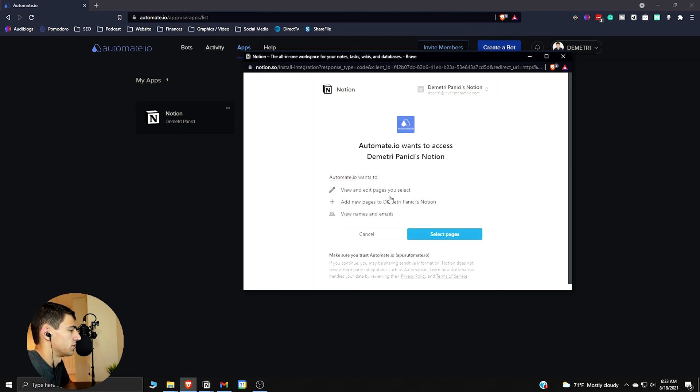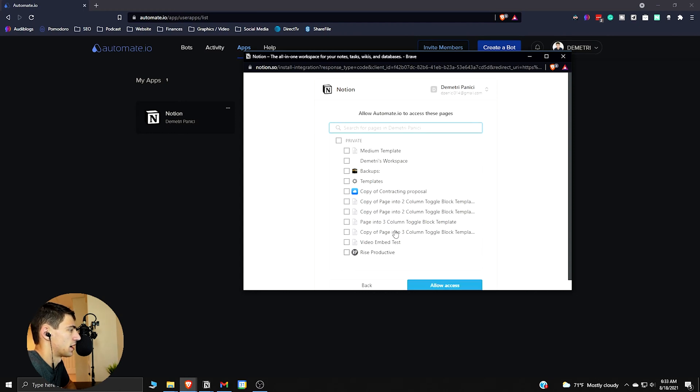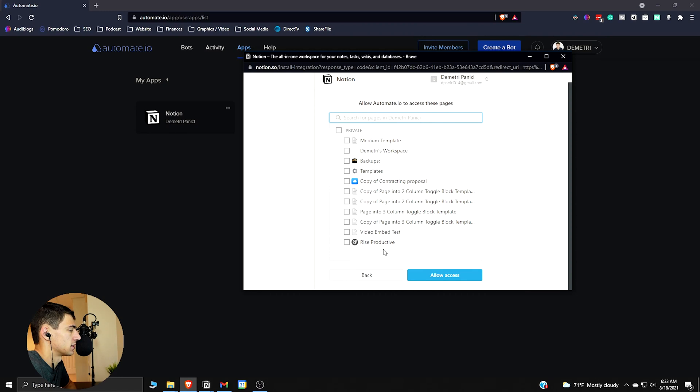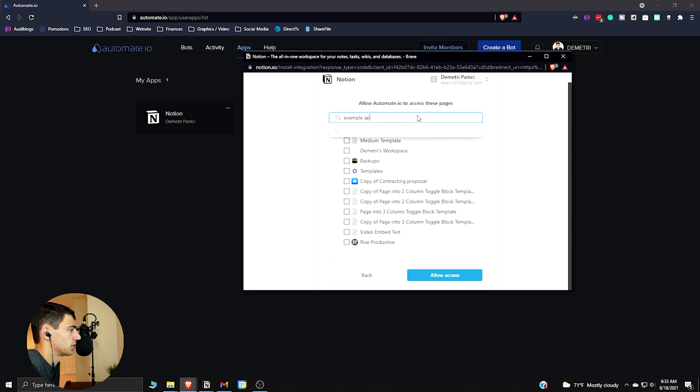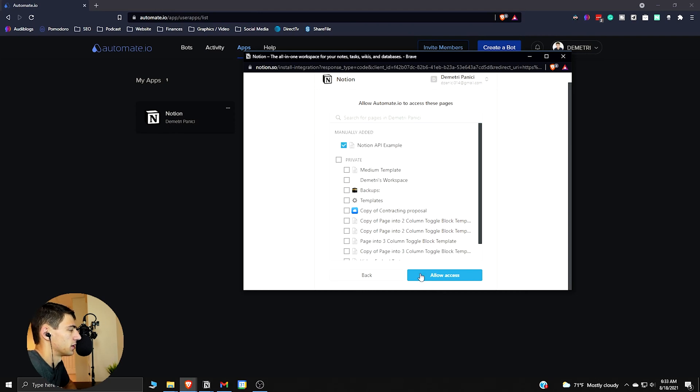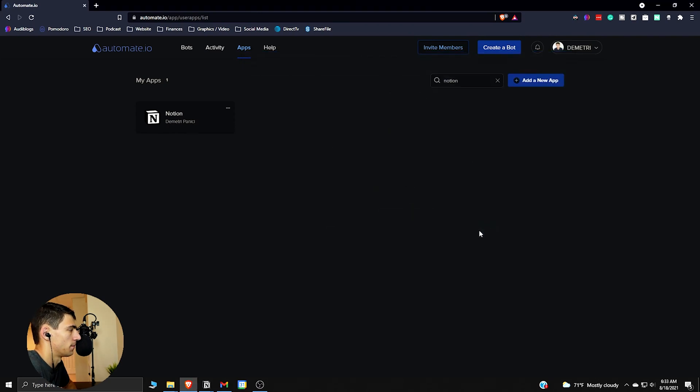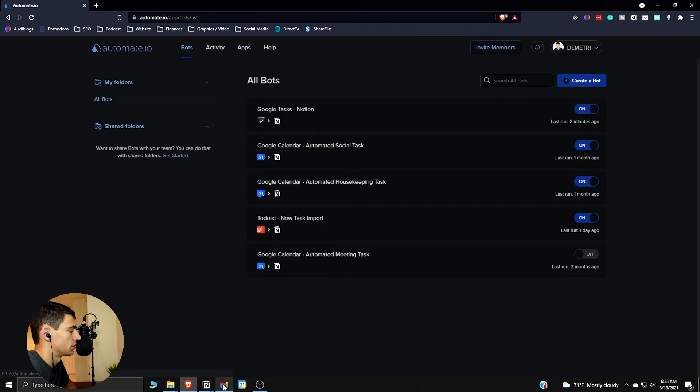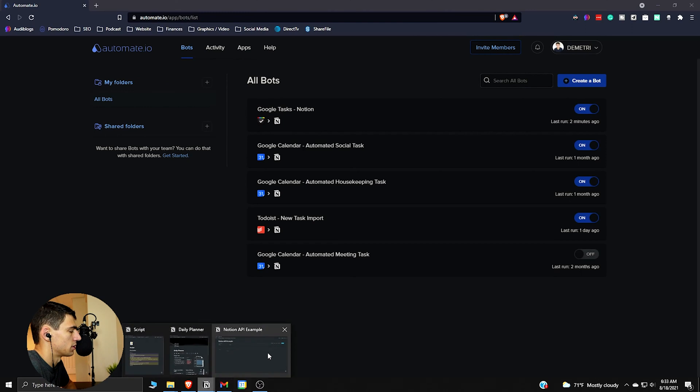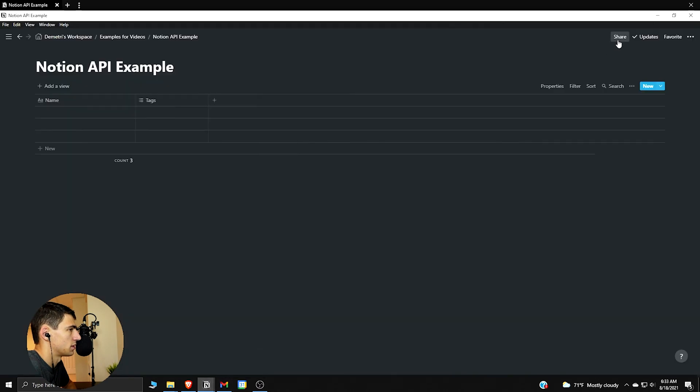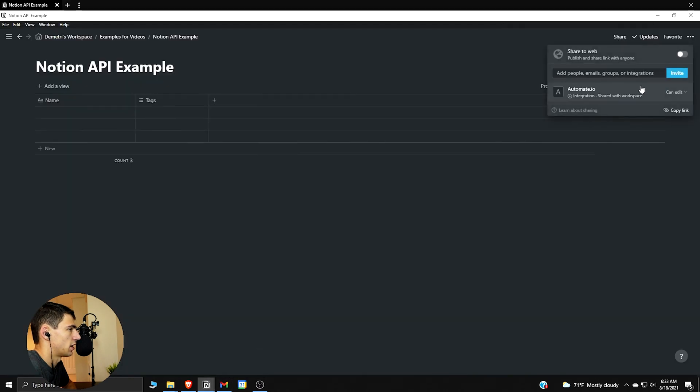Basically you go to Notion, authorize. Automate.io wants to view and add new pages to Dimitri Vinicius' Notion and then you can decide what pages you want to allow access to. So for me, I'm going to do this one. Example API, it's already added so we allow access and we're good to go.